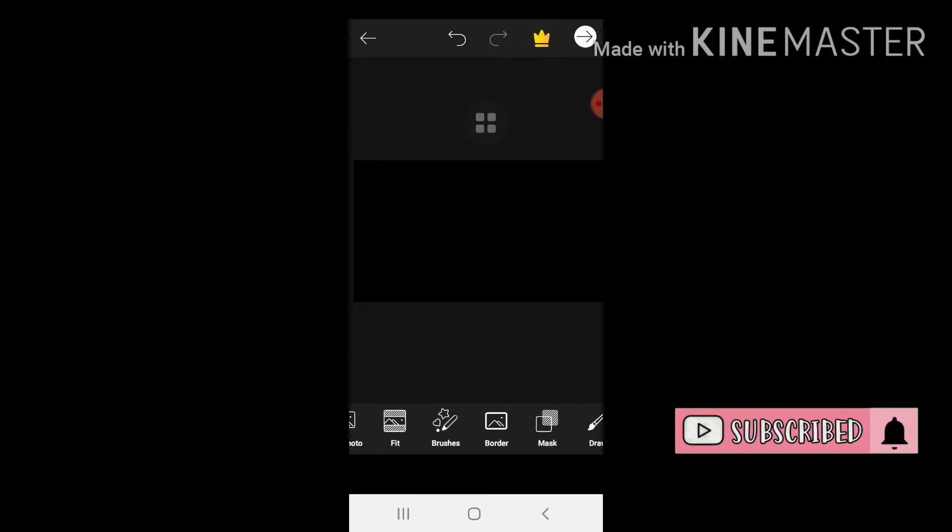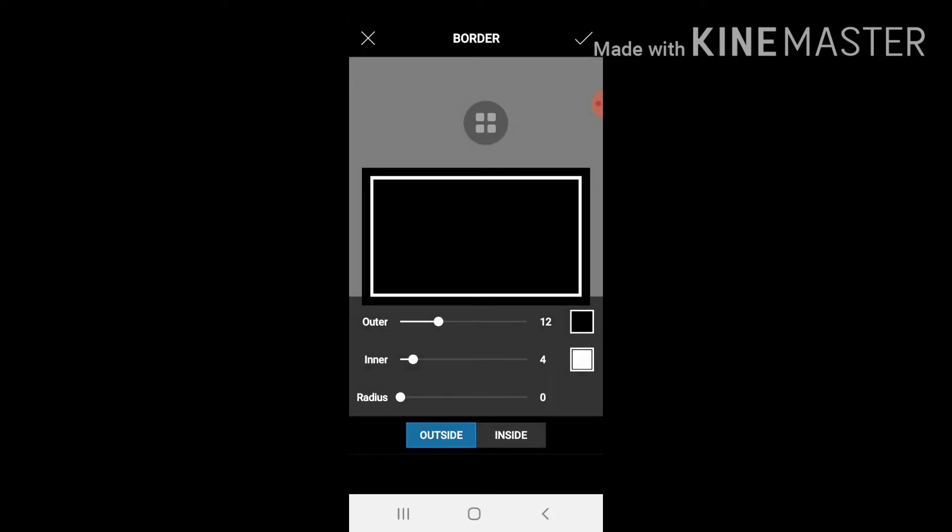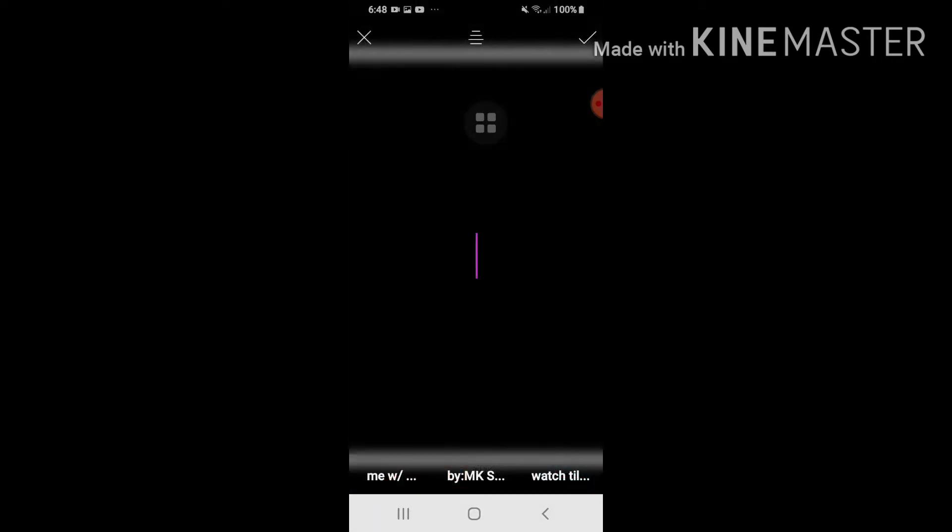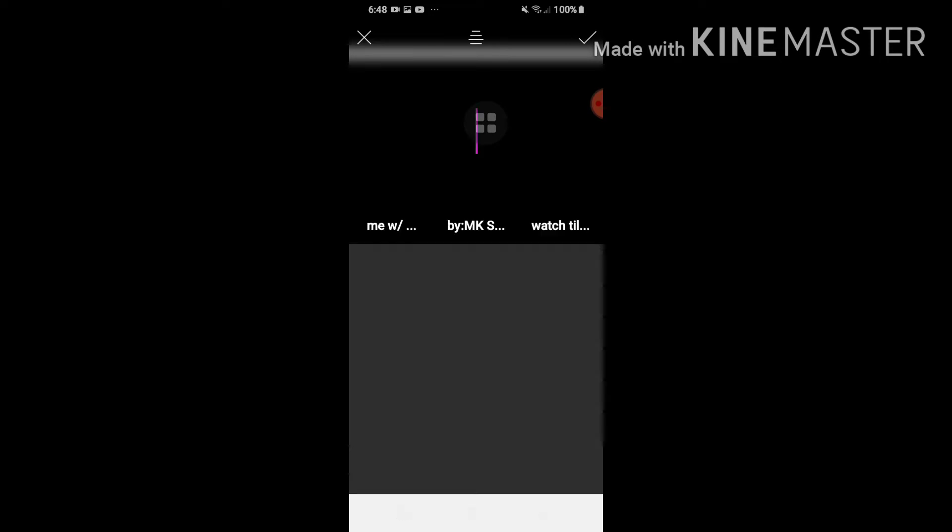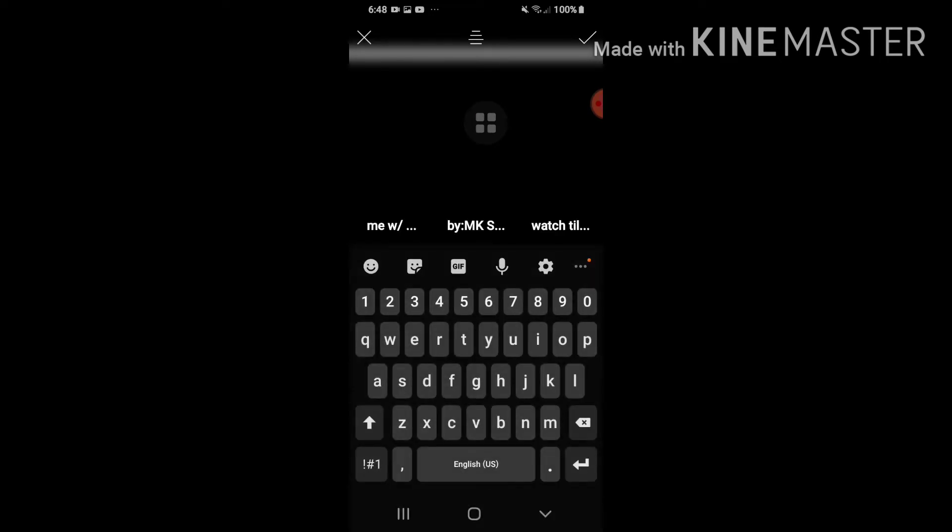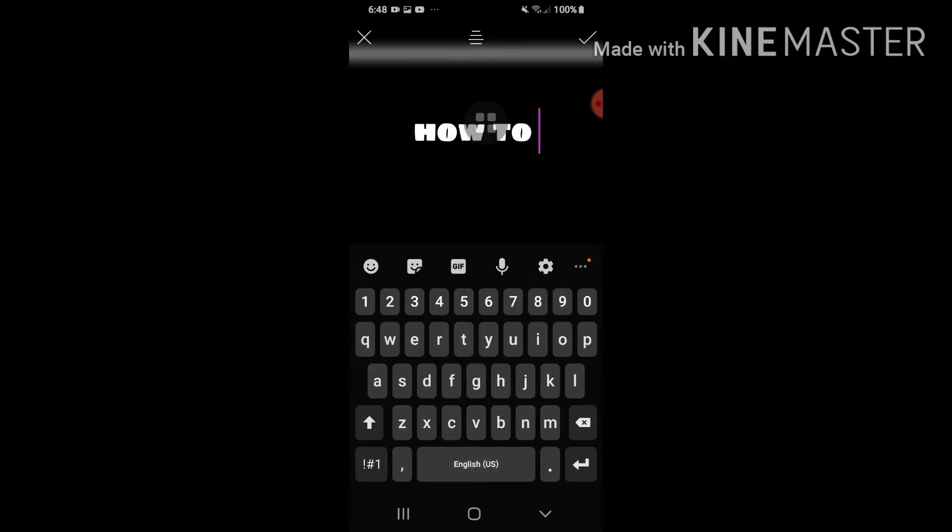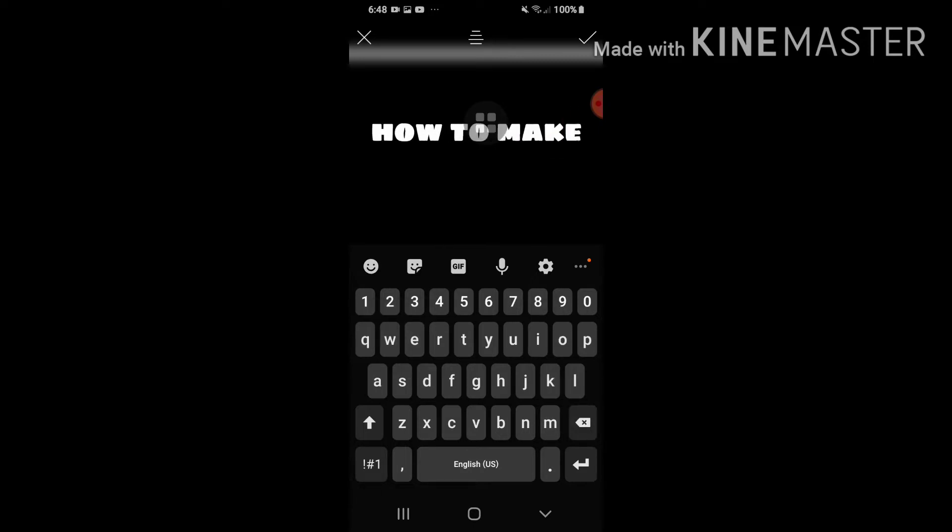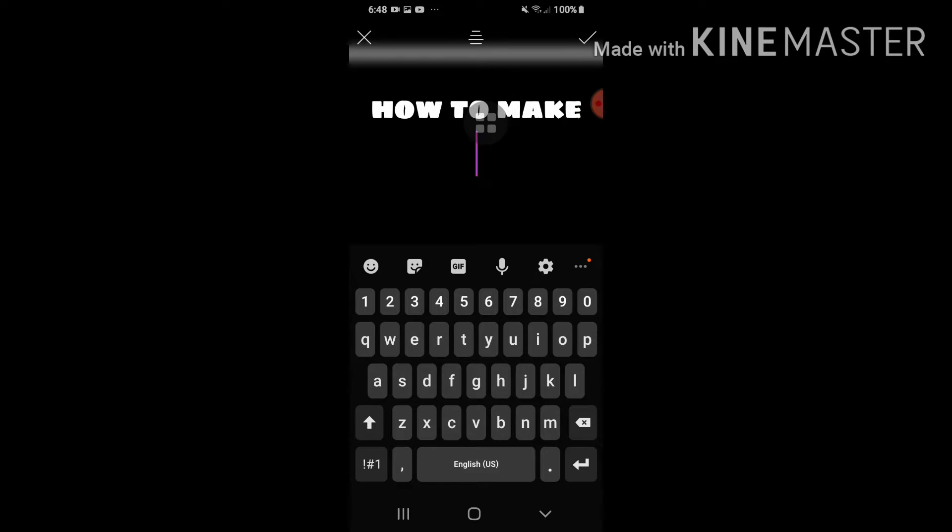Lagyan natin siya ng borderline. Check again. At lagyan naman natin siya ng text - letter T po yung nakalagay sa text. Magta-type tayo: how to make and add a thumbnail.